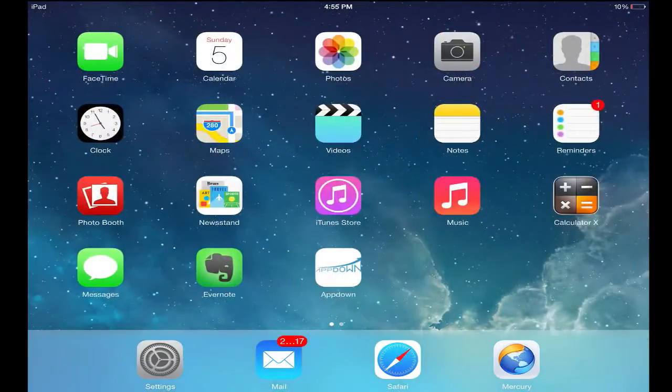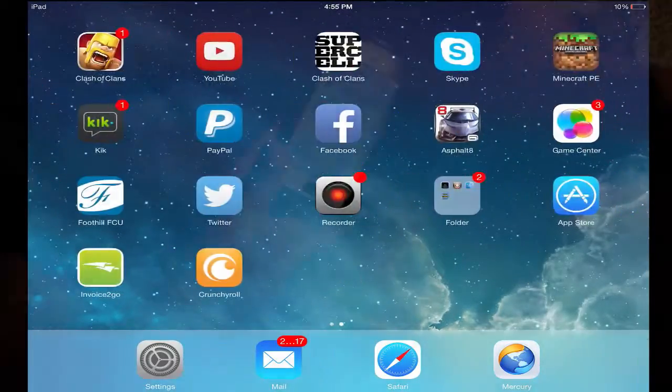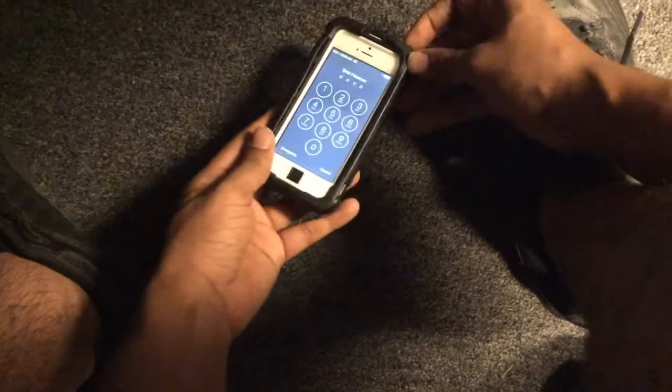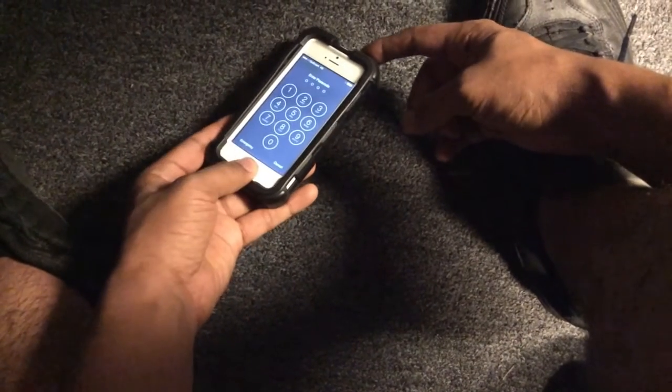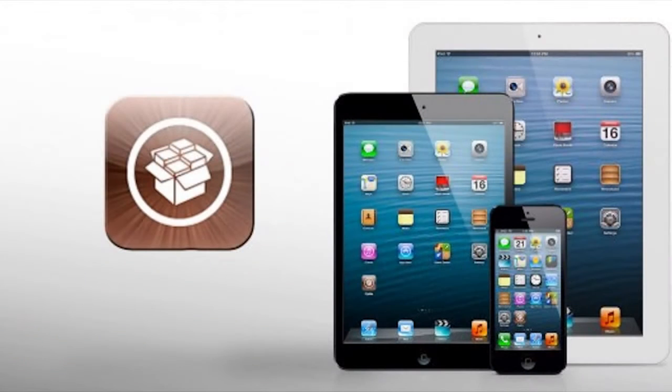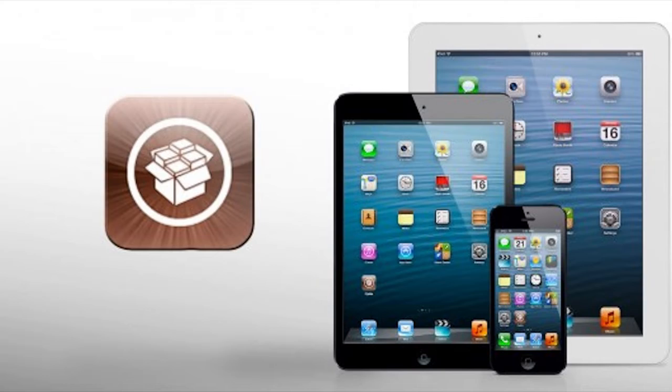If your screen freezes up, just make sure you hold the power button and the home button and that should fix any problems to reset your device. So let's get back into how to get Display Recorder.